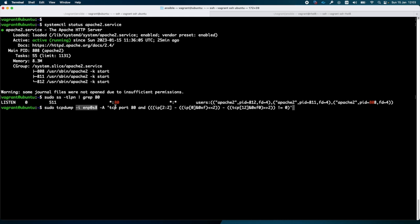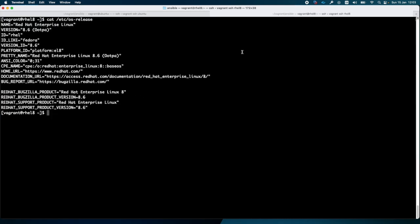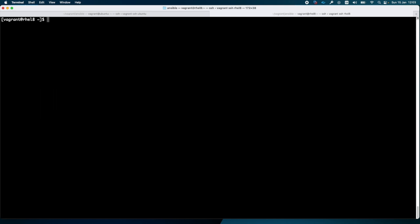I will press the enter key, and from the RHEL server I will run a curl command in order to send some traffic to the web server.